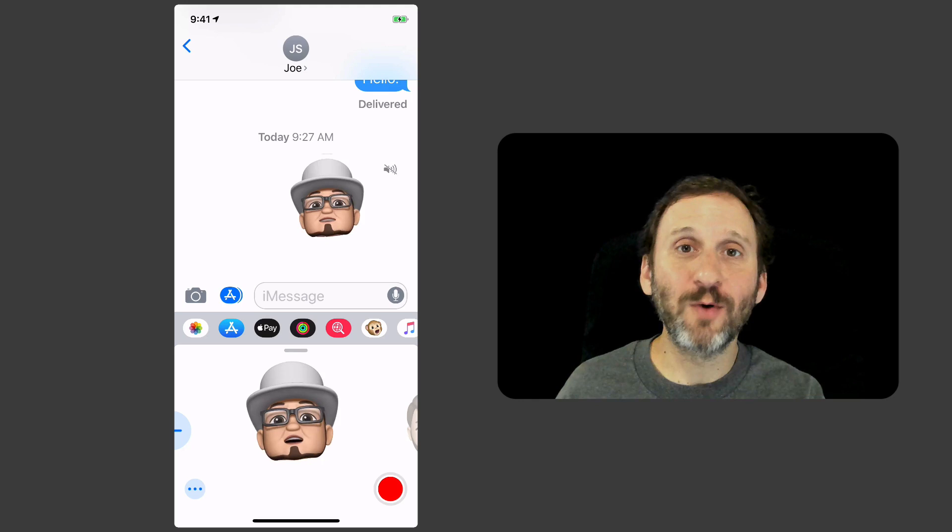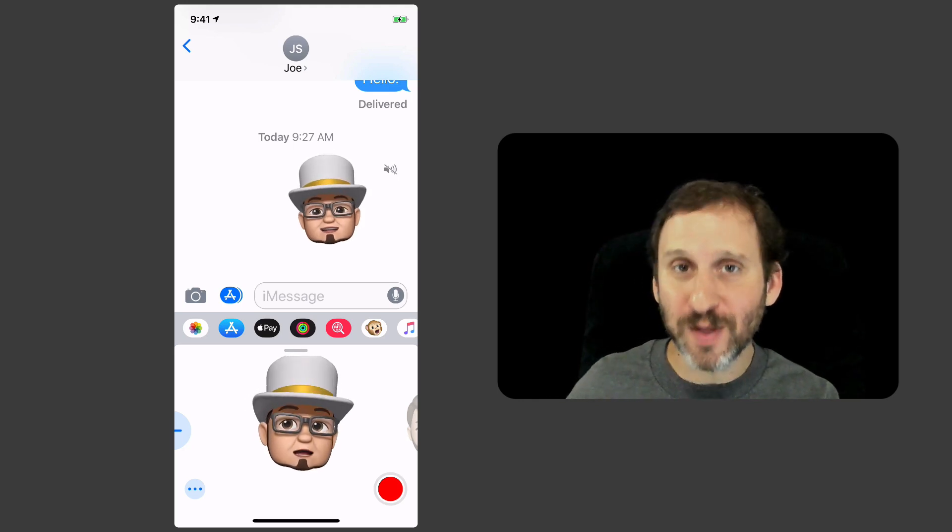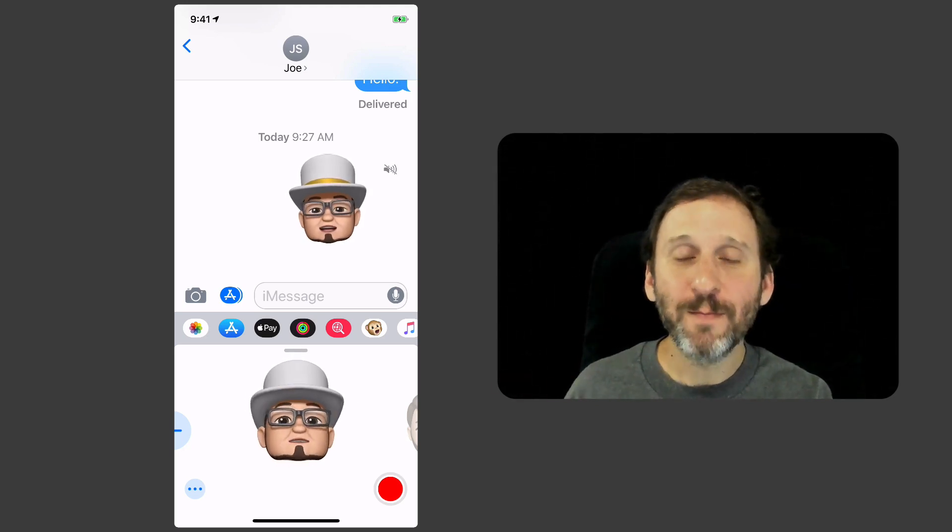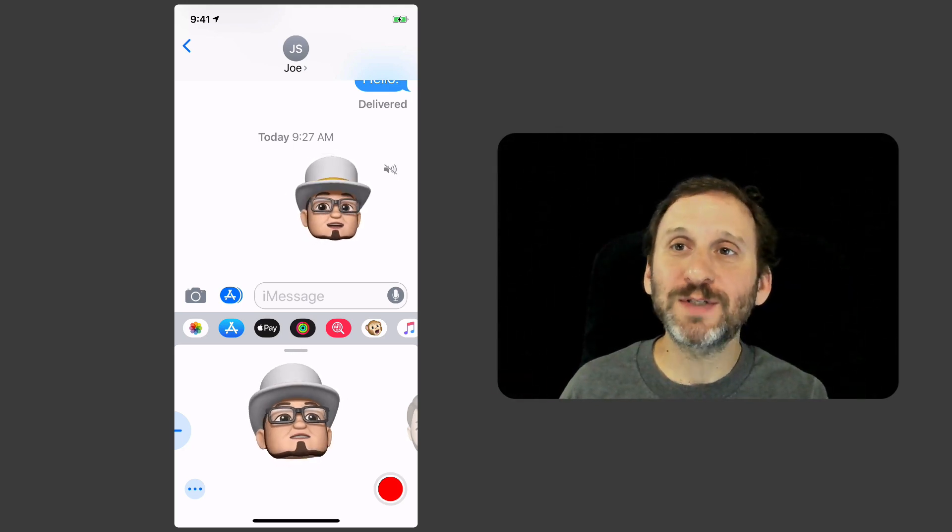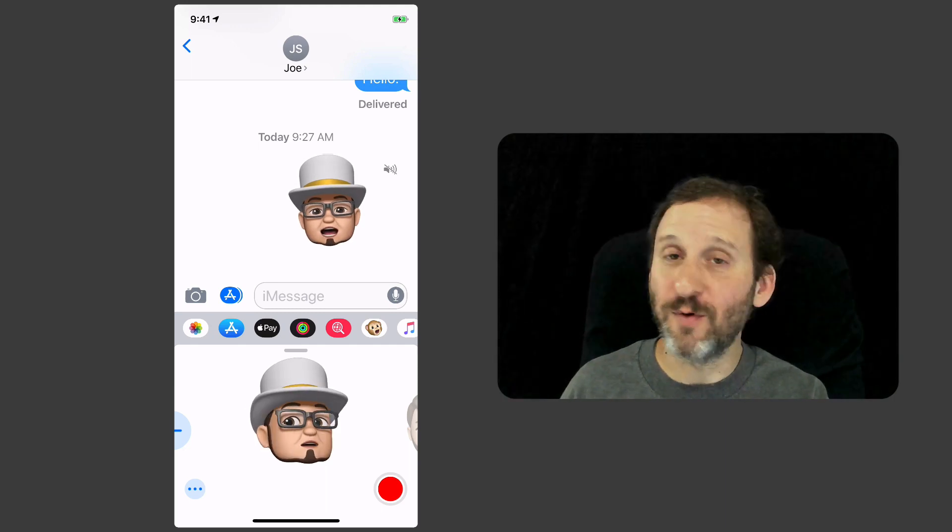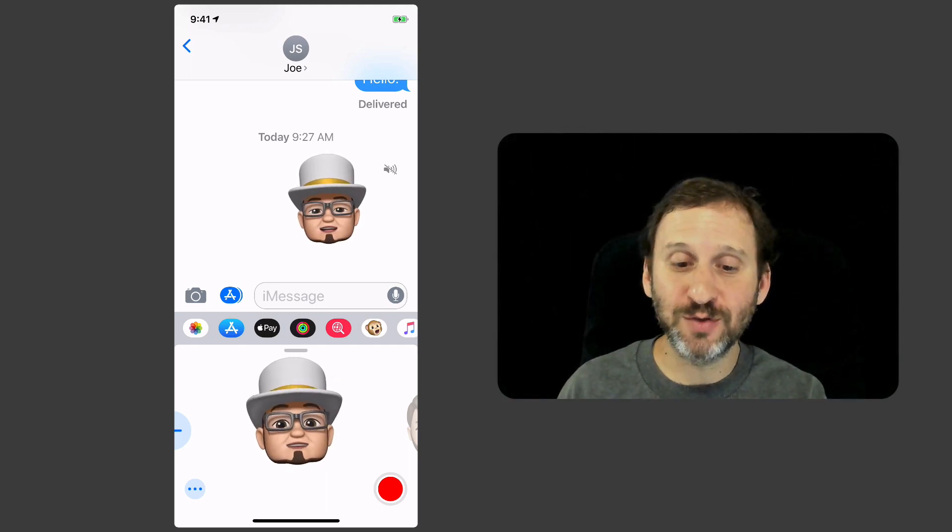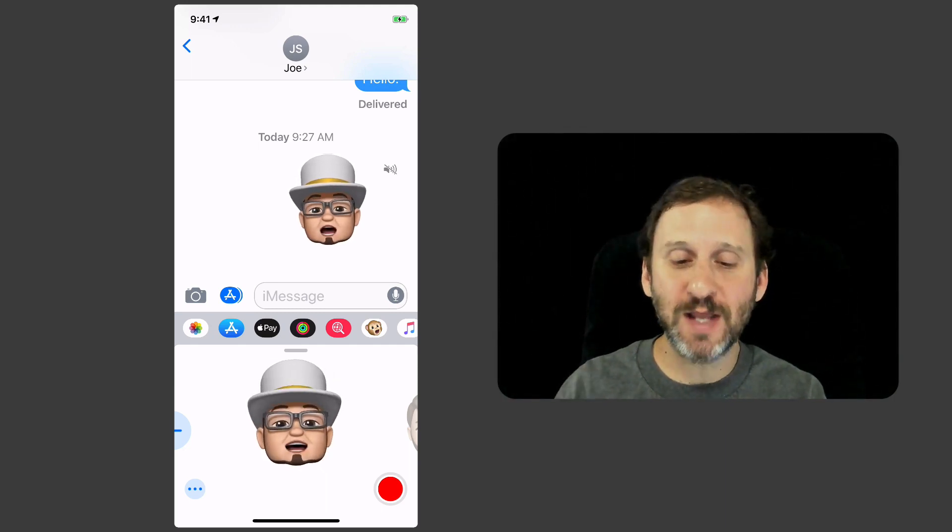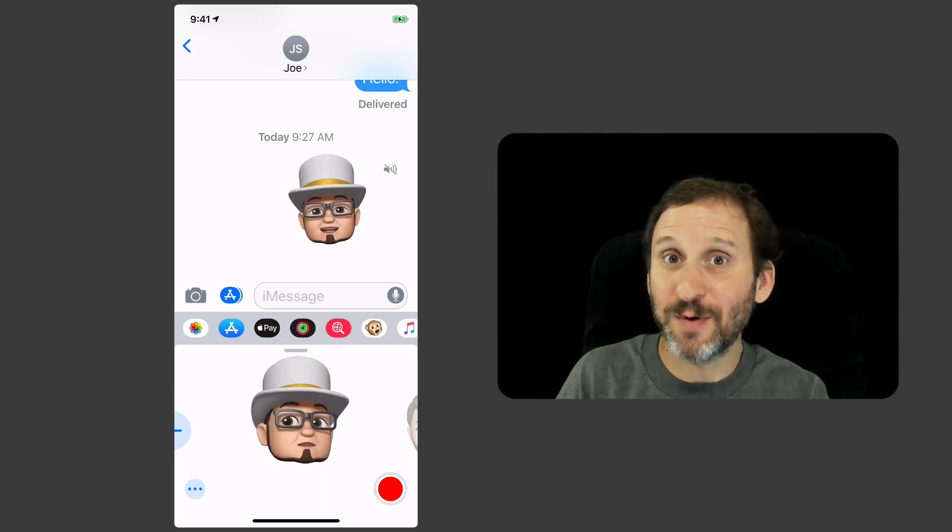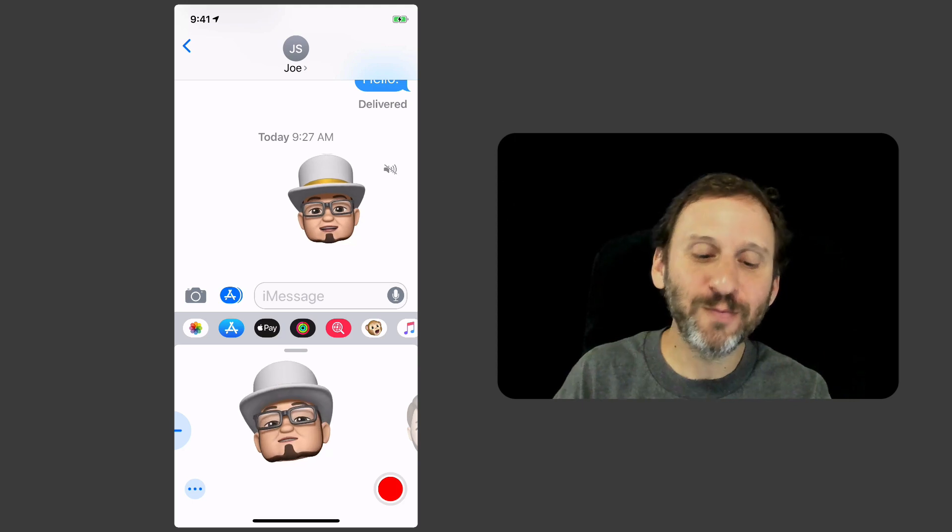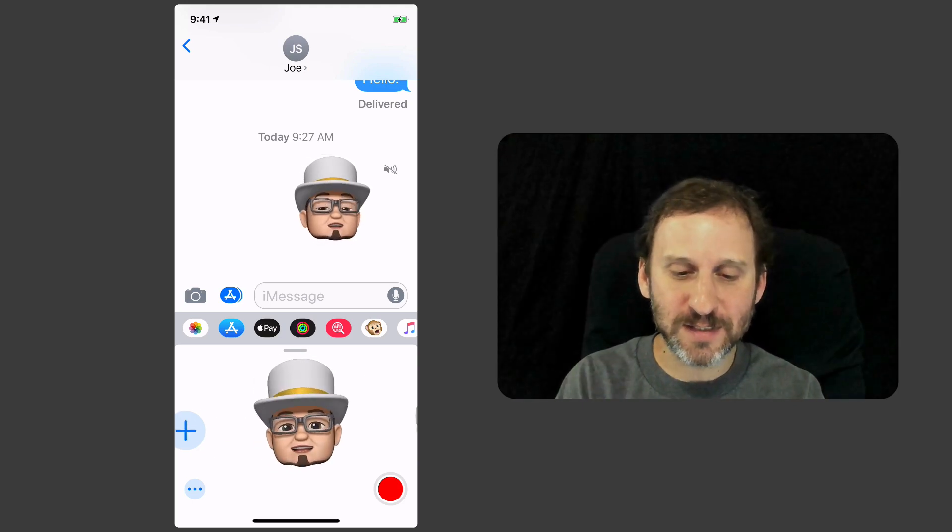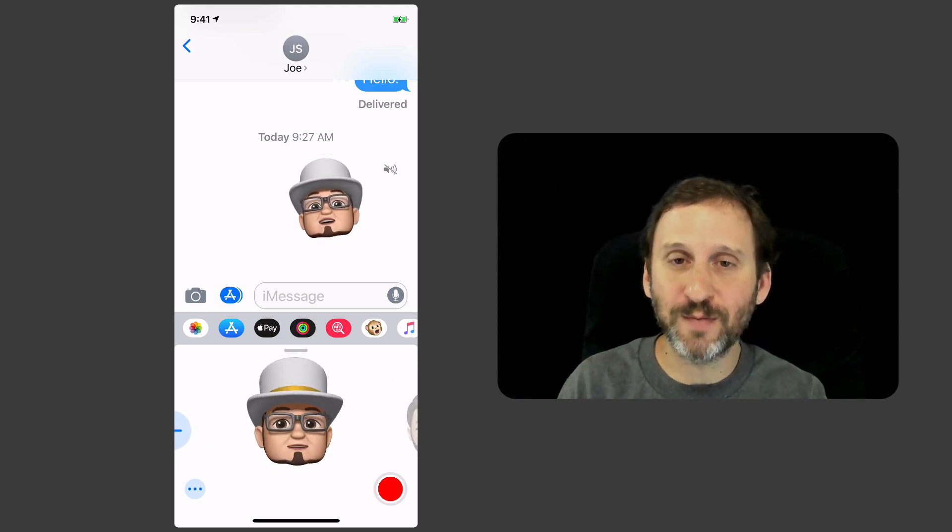Just like with Animoji, it works with other people that also have iPhone Xs, but it will send as a little video for anybody else. You can send this to anybody. They won't be able to send one back to you, but you can at least send these and have fun with them.